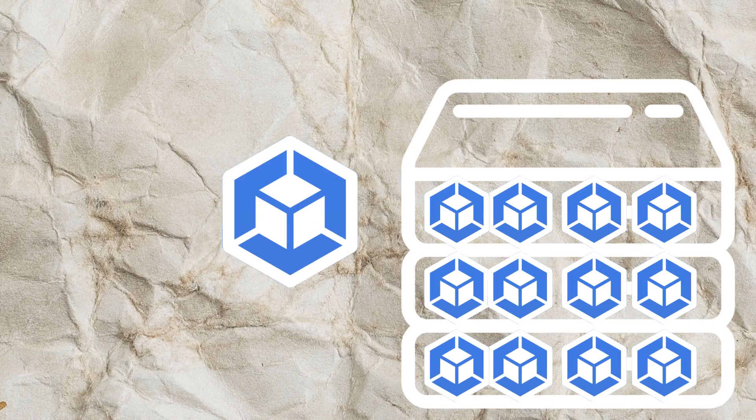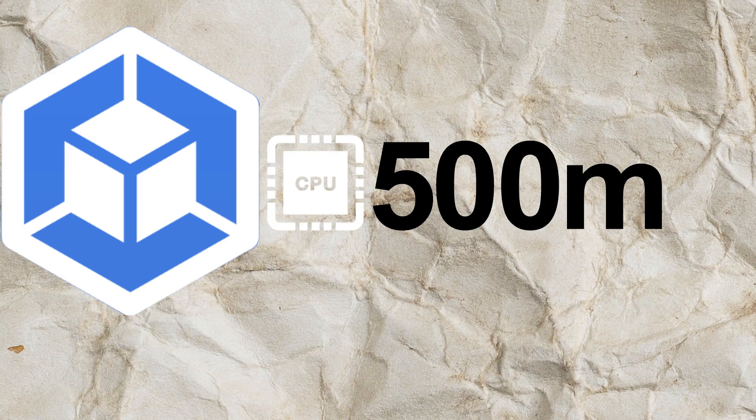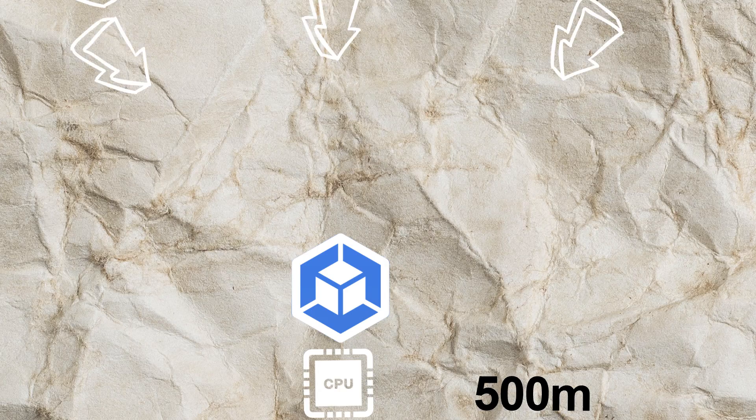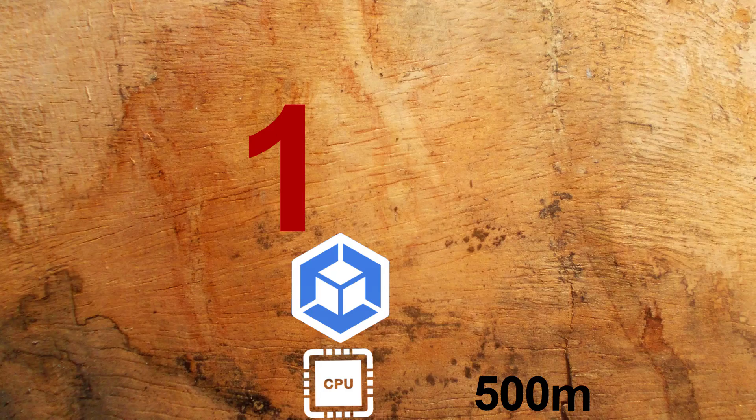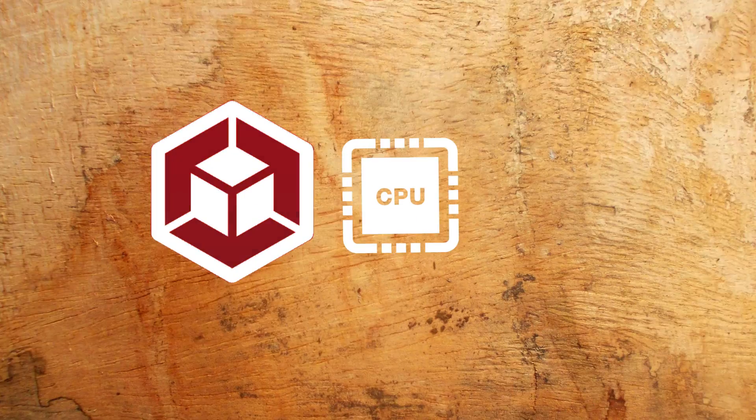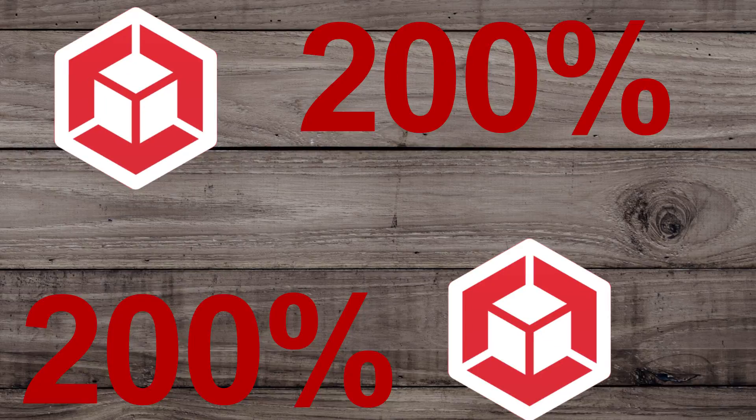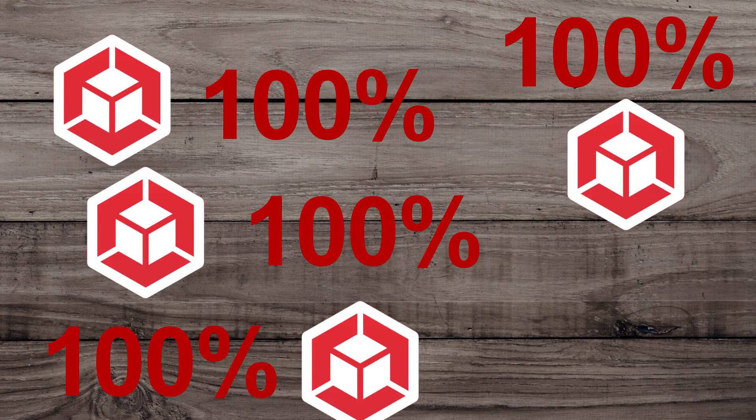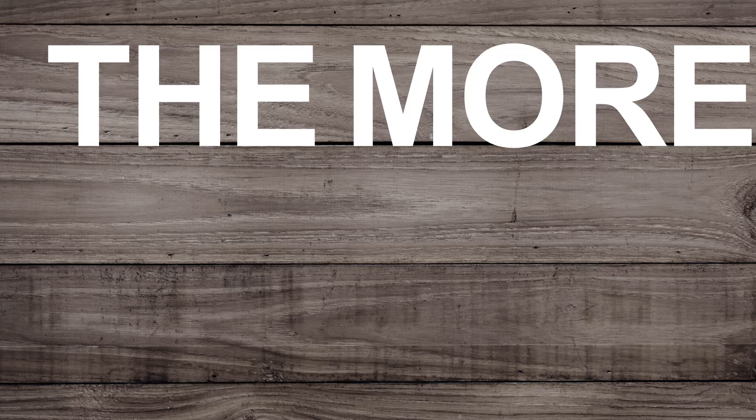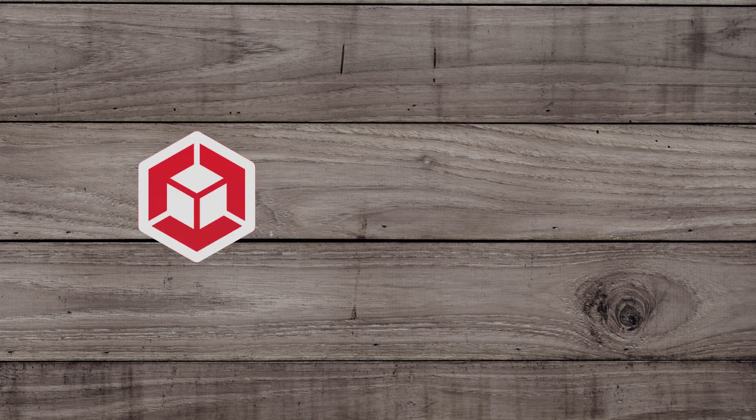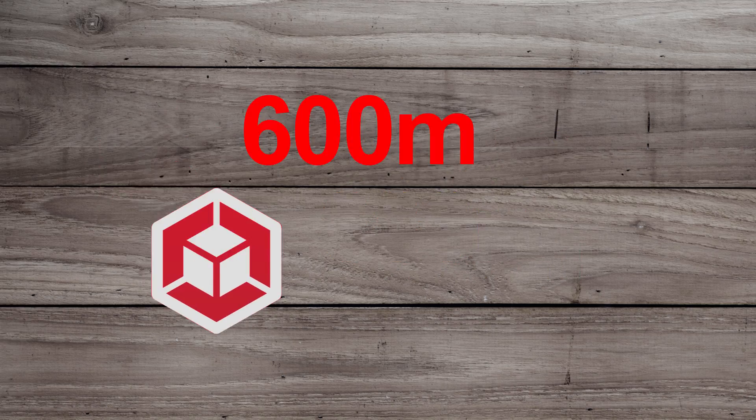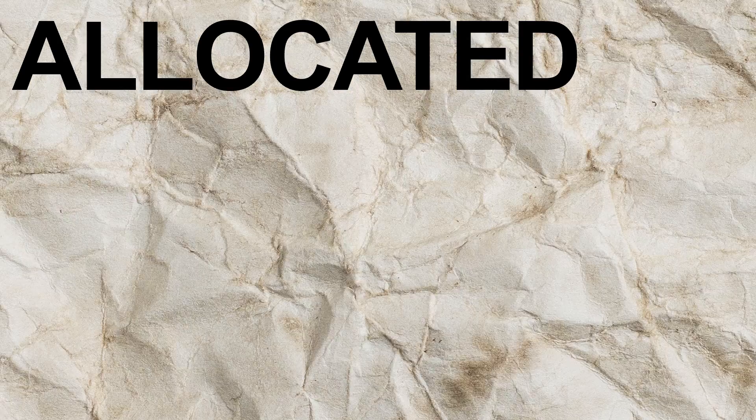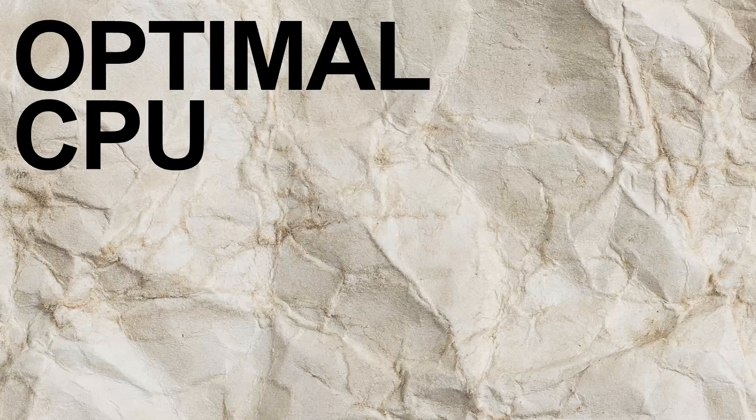We can visualize each pod almost like a micro virtual machine that has 500 millicores of CPU. Now because of the high traffic load we saw earlier, our pod is currently sitting at 1499 millicores, technically it's running at 300% CPU. Adding more pods would allow the CPU usage to spread and technically come down for each pod. The more pods we add, the better. Each pod will start to use more or less the same CPU as we've allocated, and this is good. It's important that the allocated CPU is close to the desired optimal CPU for that workload.